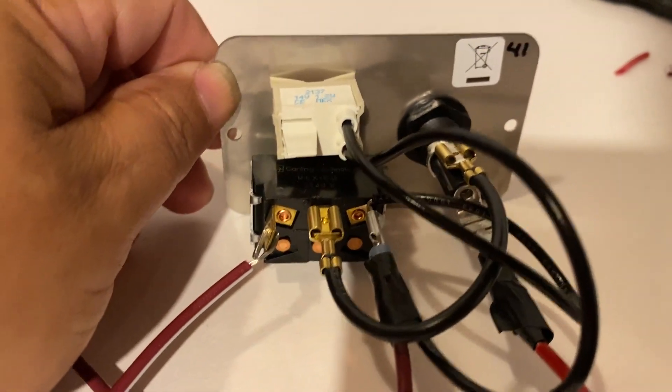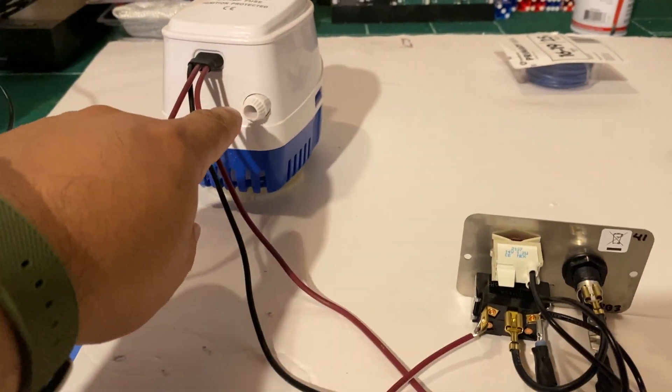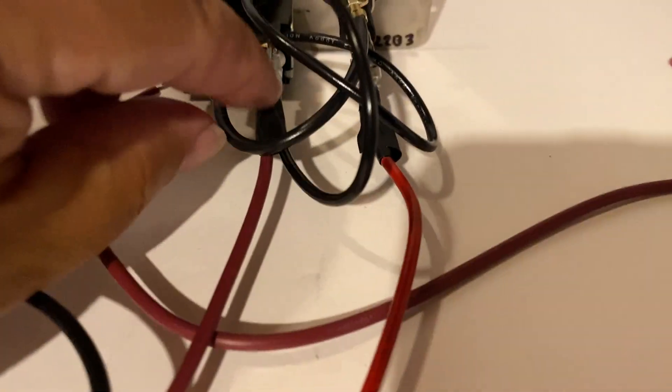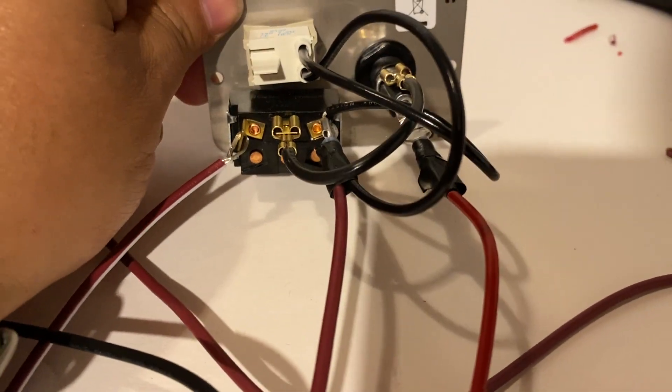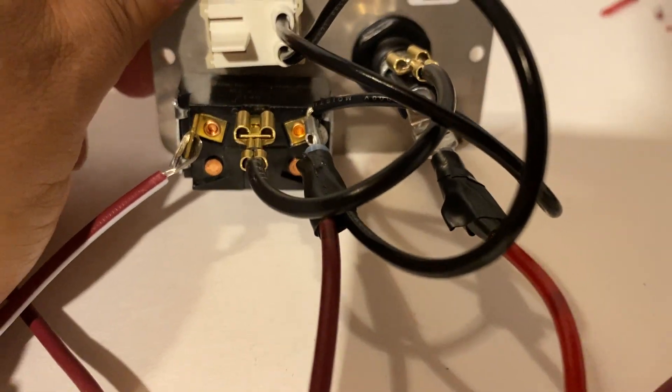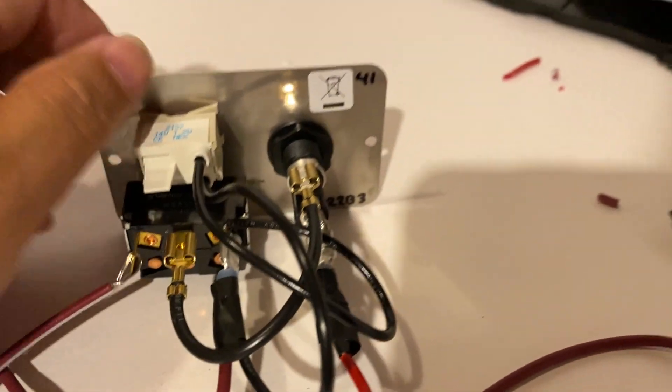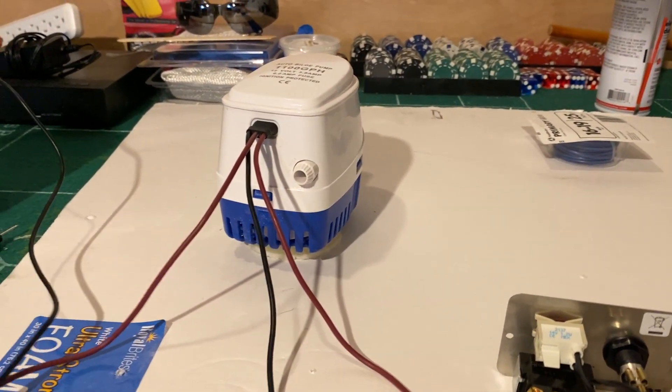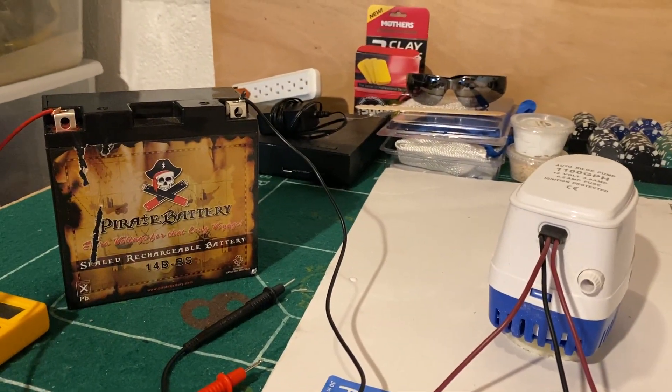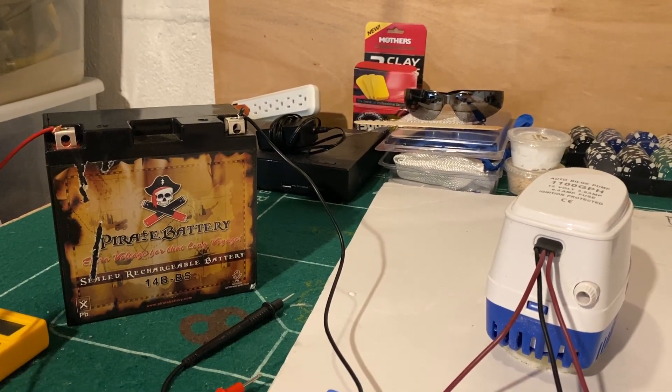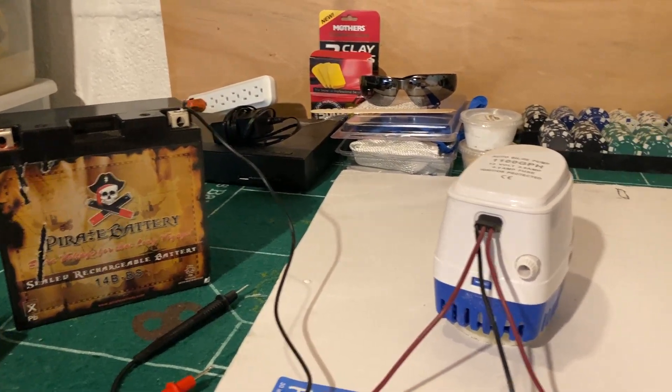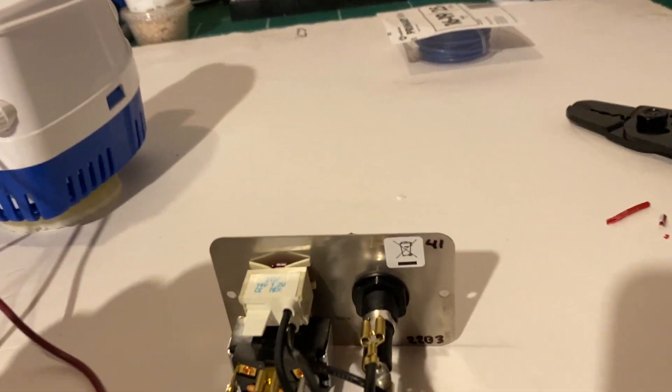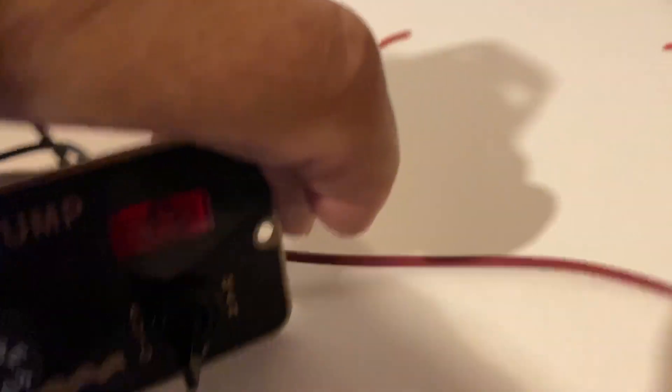Then we have the positive from the bilge pump to that connection there. Then we have the negative, which is black, going from the bilge pump to the negative on the battery. So I have it set to automatic.